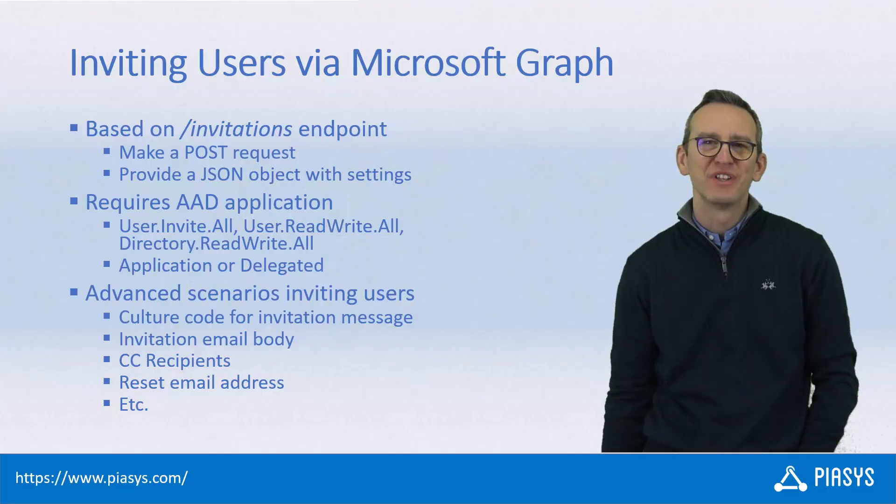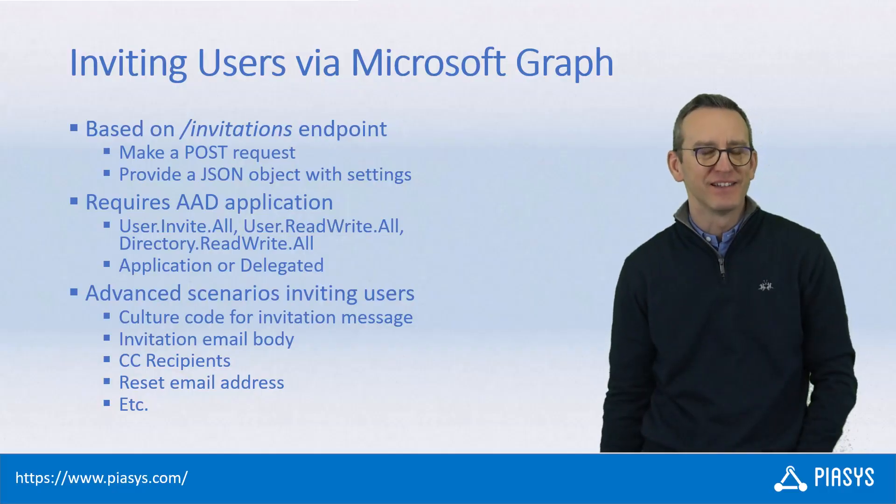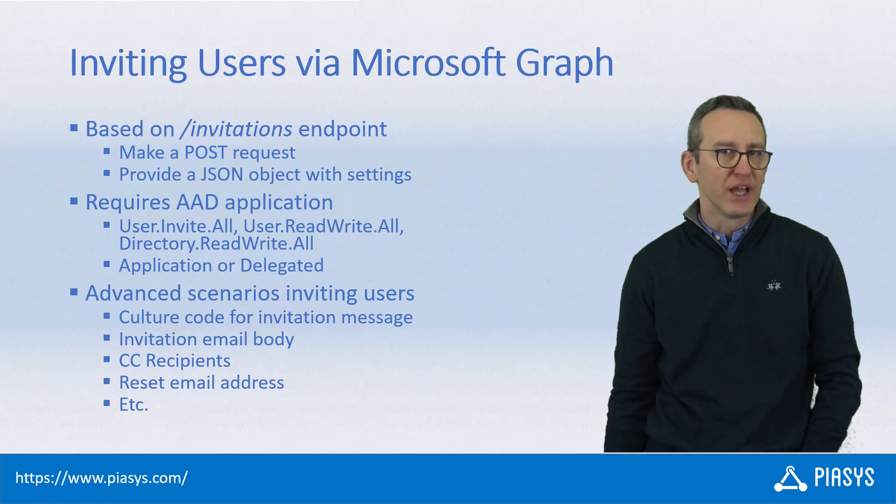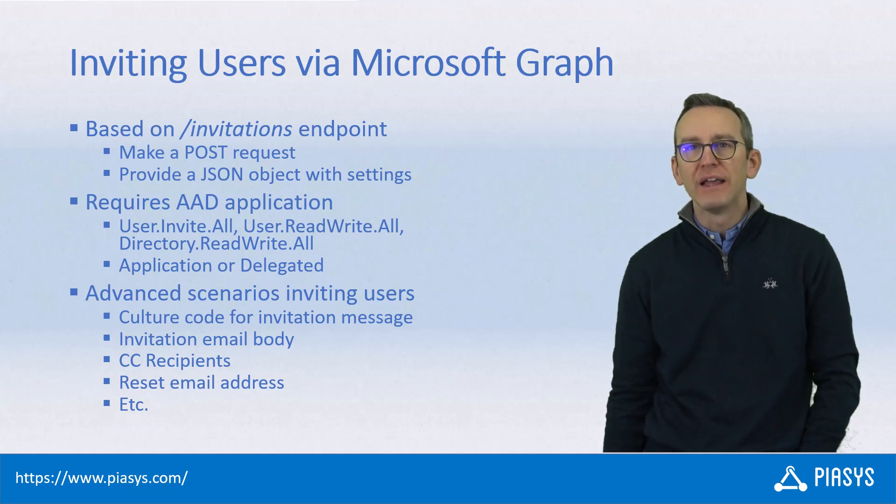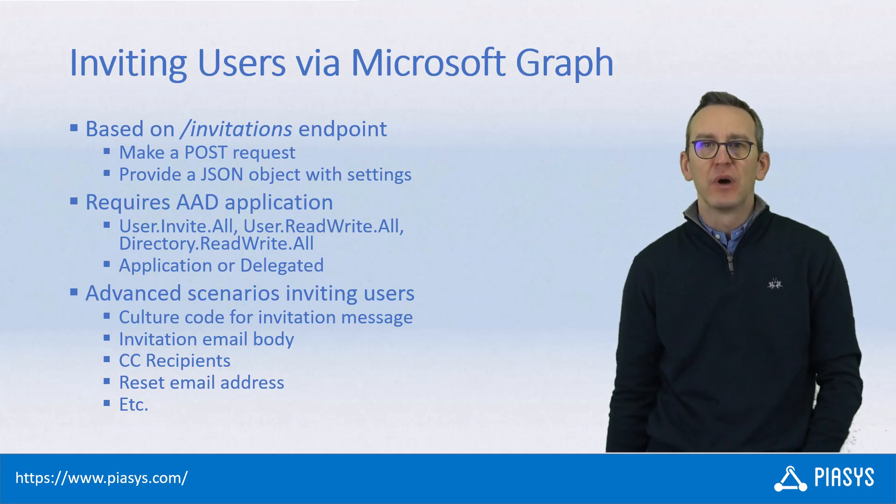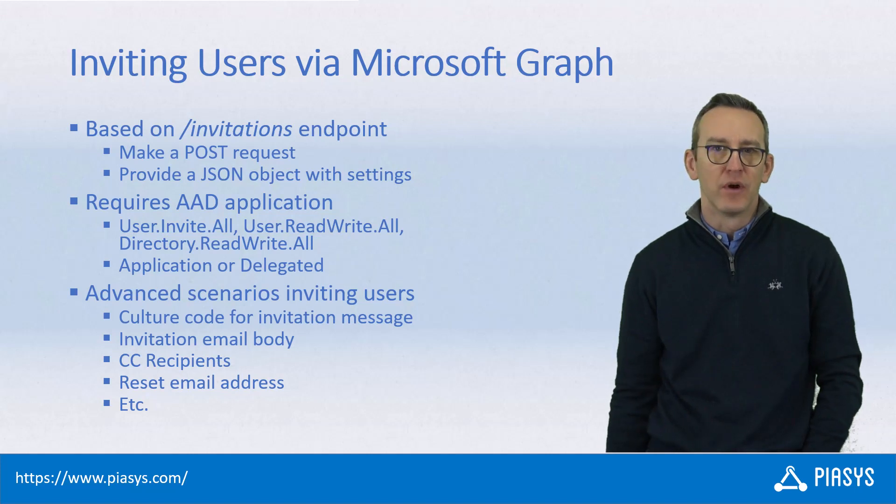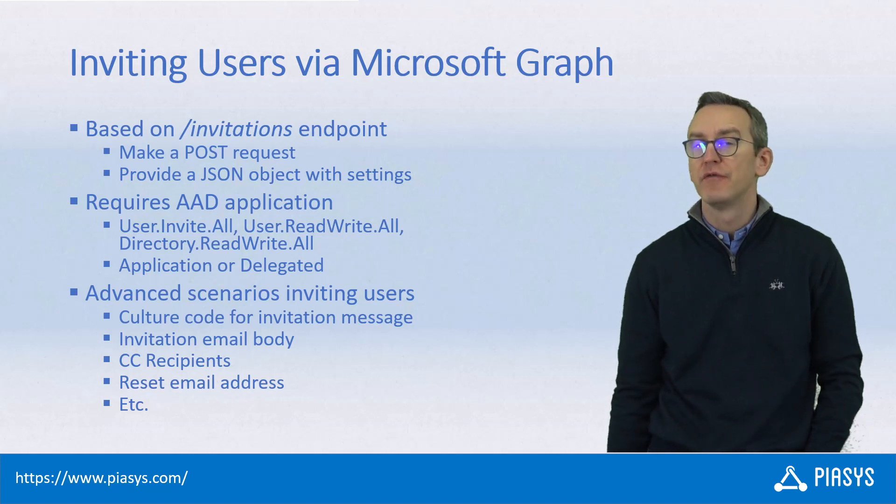Welcome back to PSC Stackbytes. Today we talk about how we can use Microsoft Graph to invite users to our Azure Active Directory tenants and to our Microsoft 365 workloads.